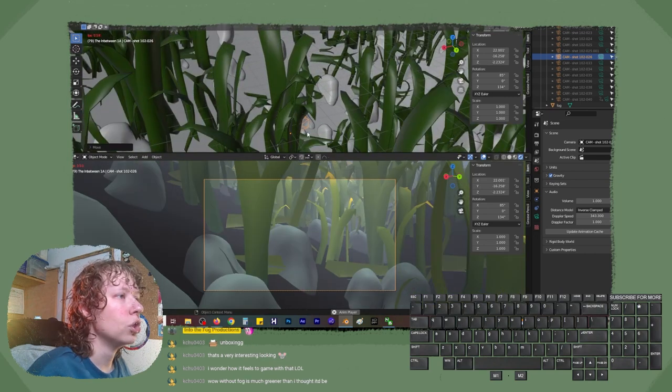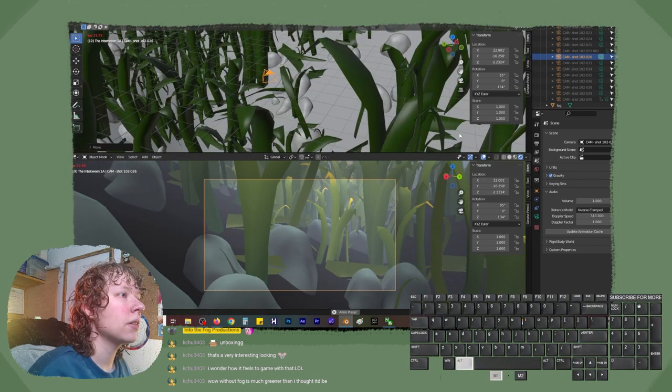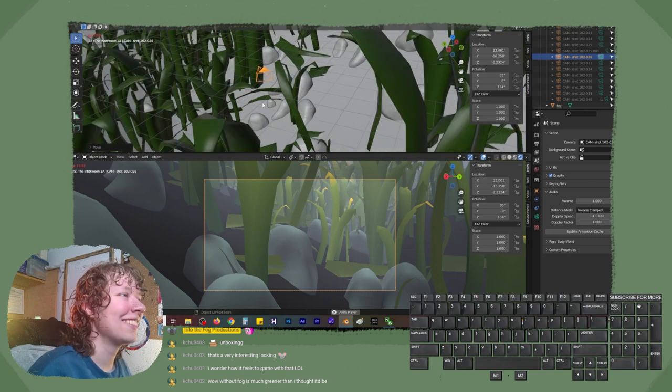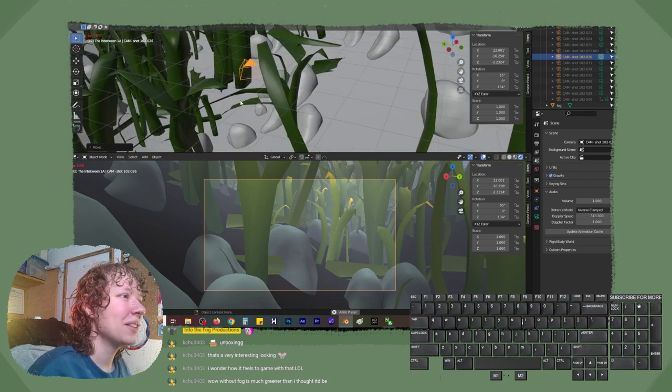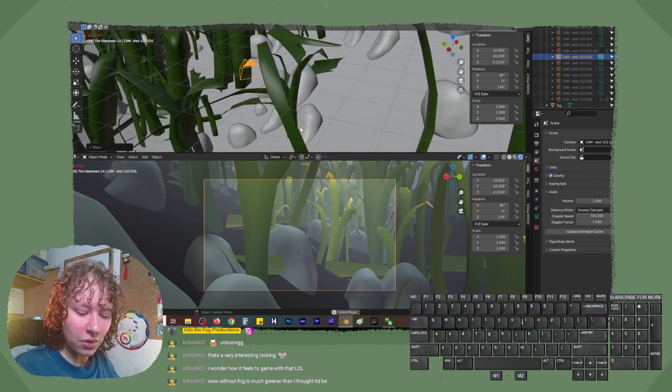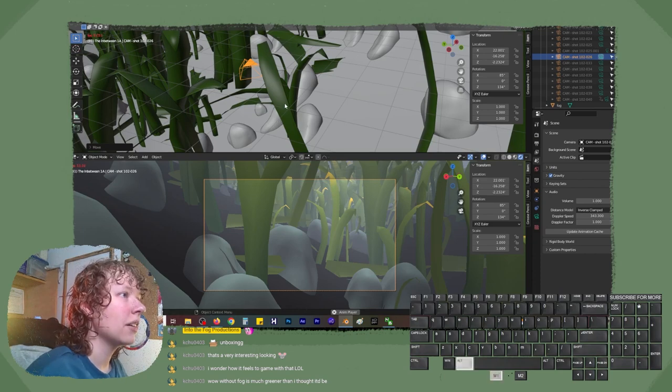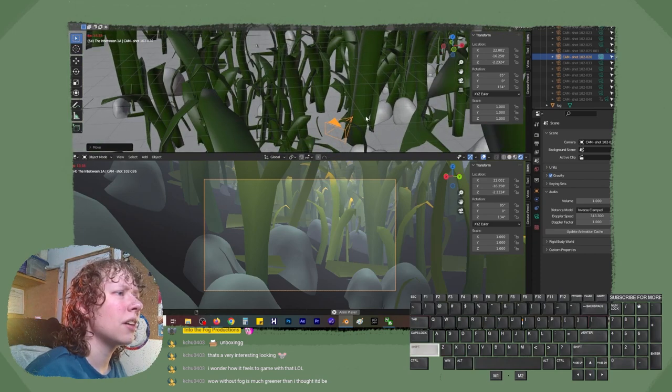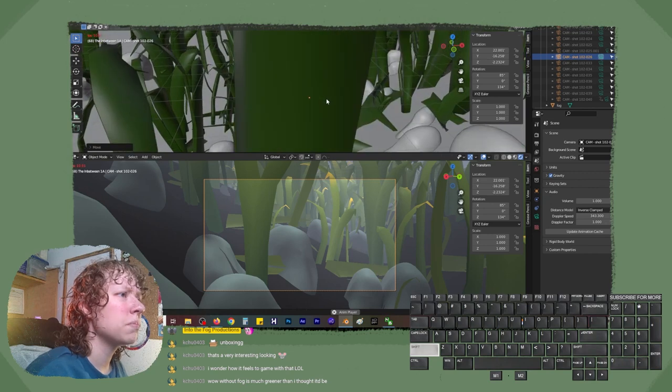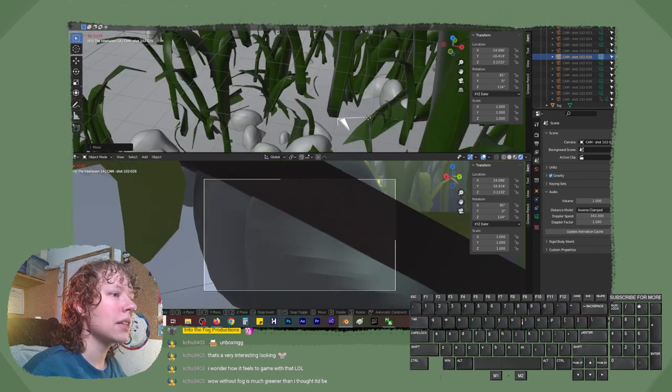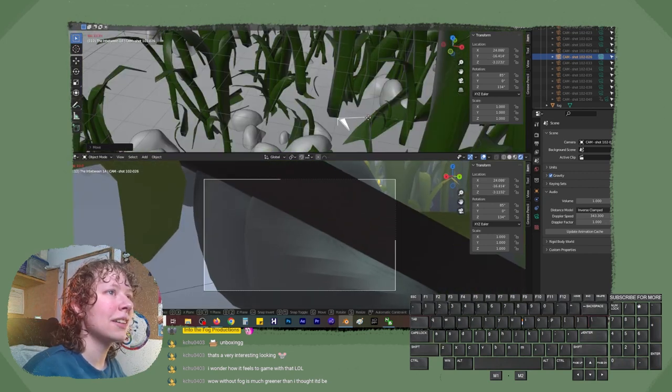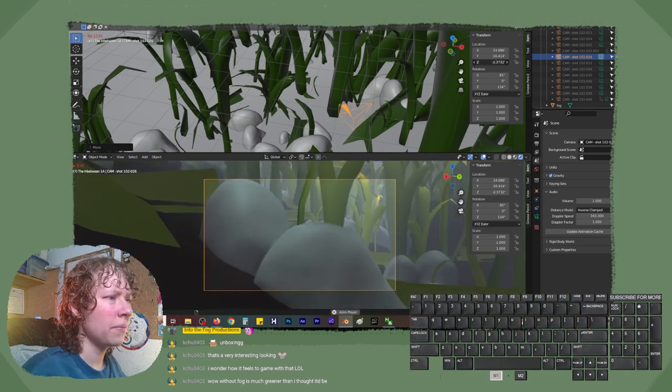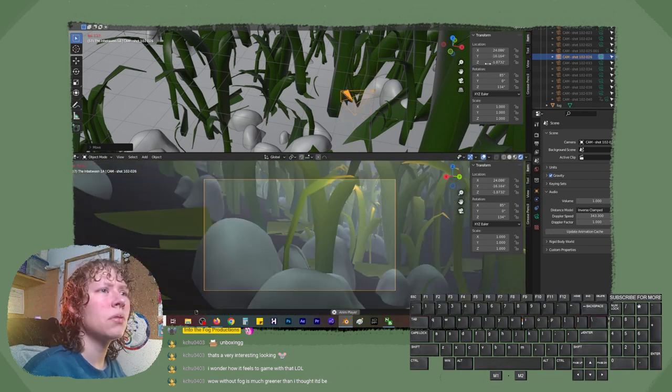We decided she's coming in here. I want kind of a dense background. Why don't we change the angle first? G for grab, shift Z, then we're not moving it up and down. We're just trying to find someplace on the set that's perfect.